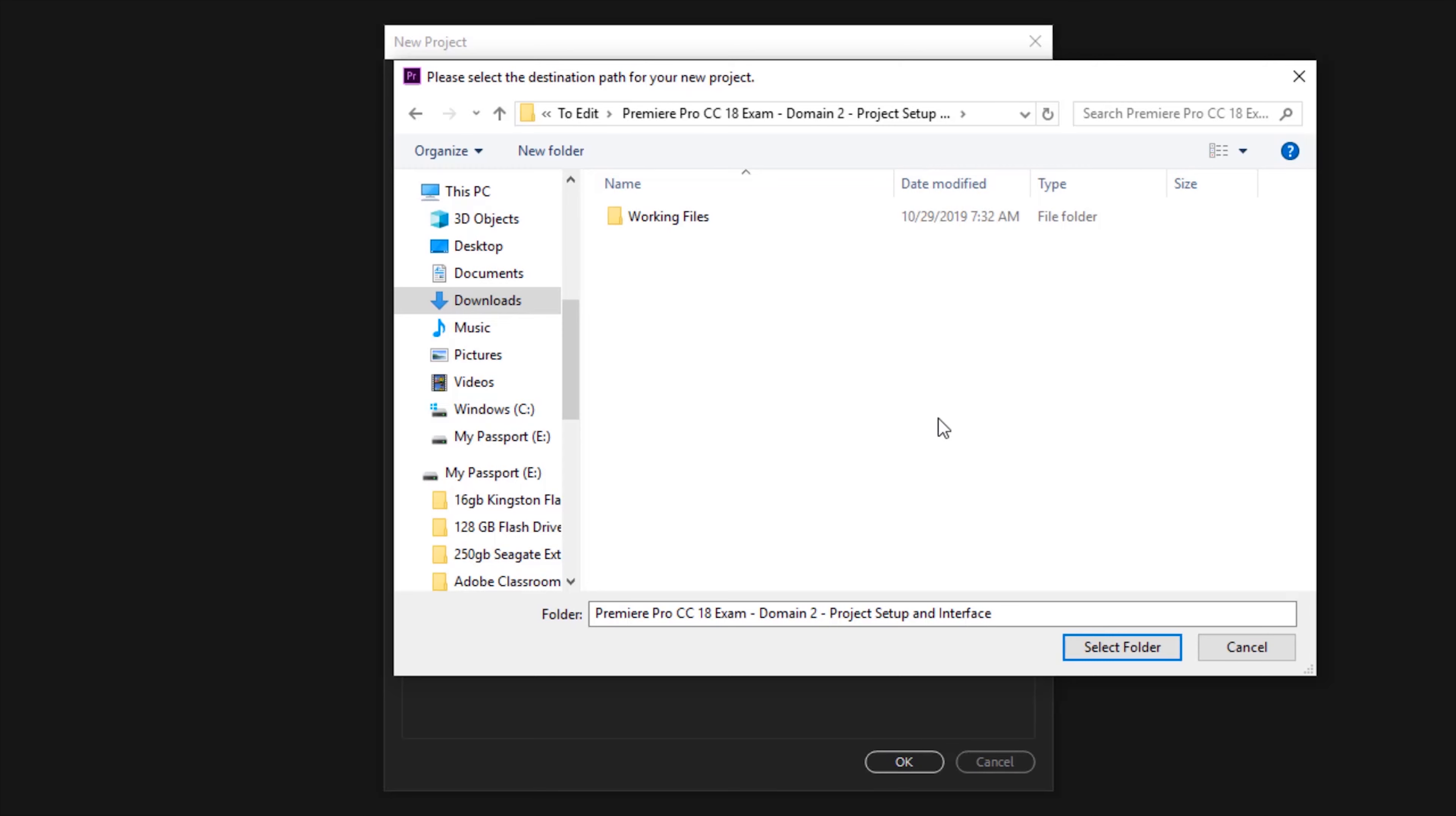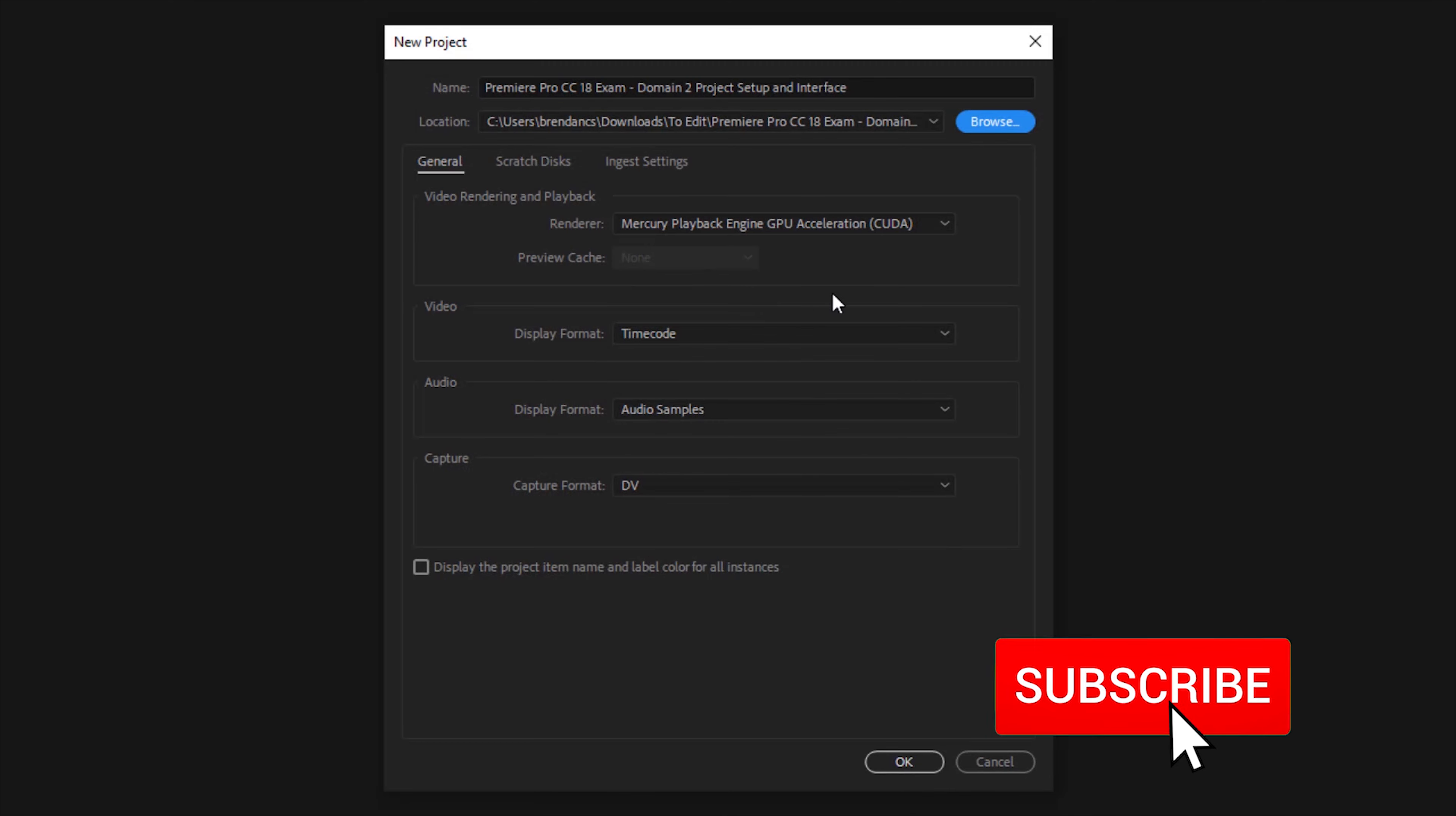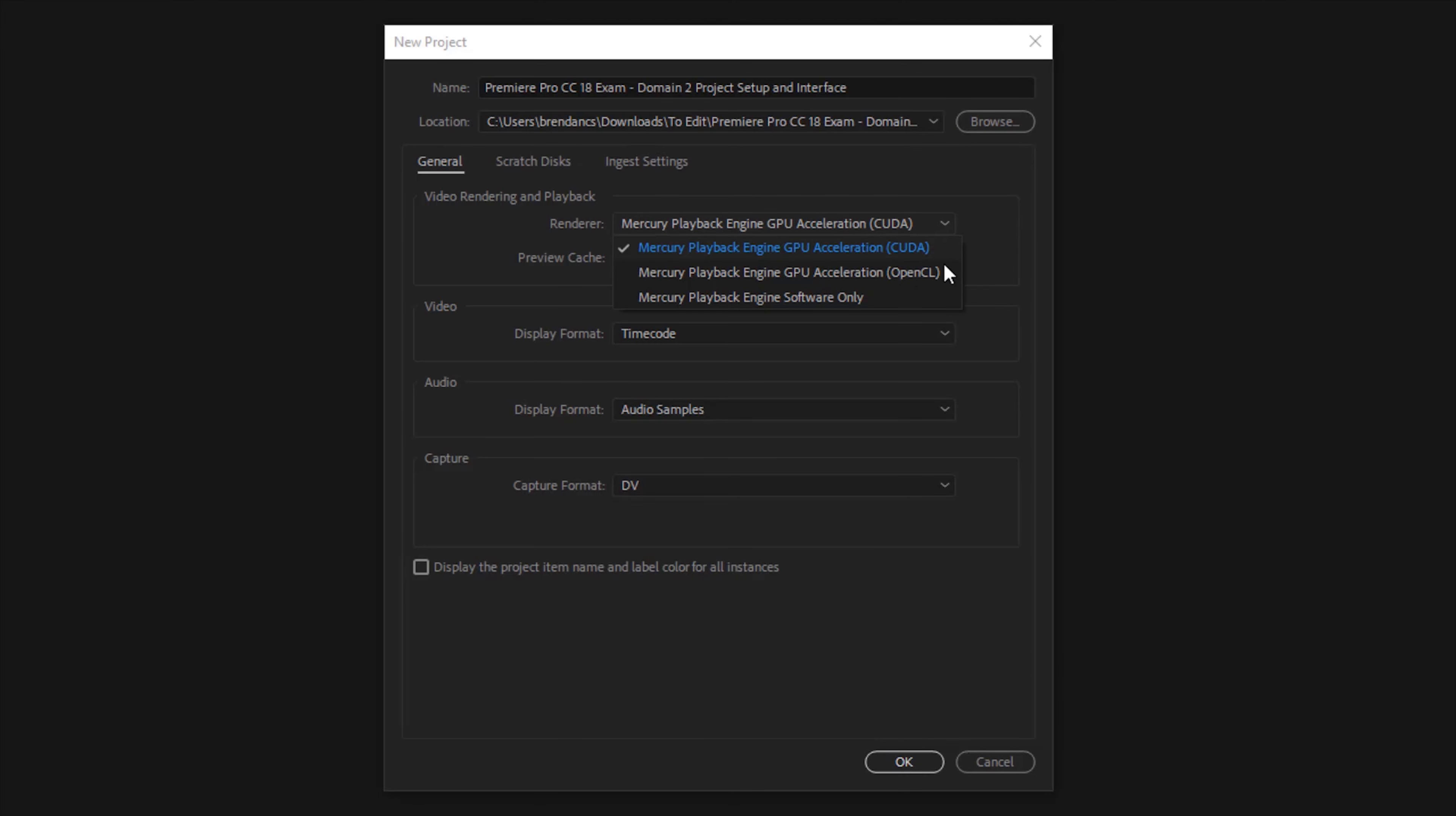Once you've found the folder that you want to save your project go ahead and select folder. Down below you have some of your video rendering and playback options. I have an NVIDIA card so I want to keep the CUDA option checked. You might have some other options here that you might need to choose from.